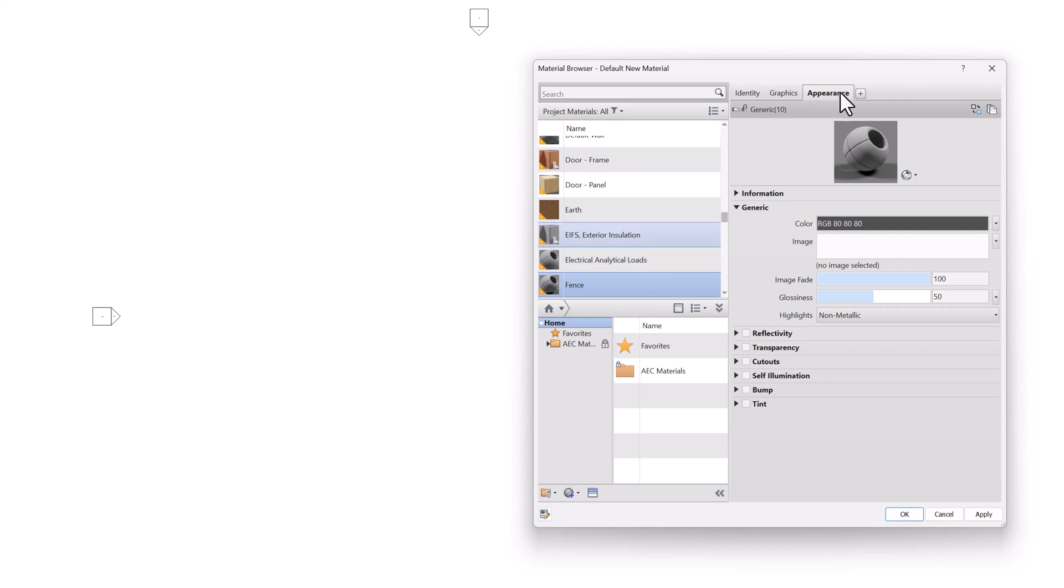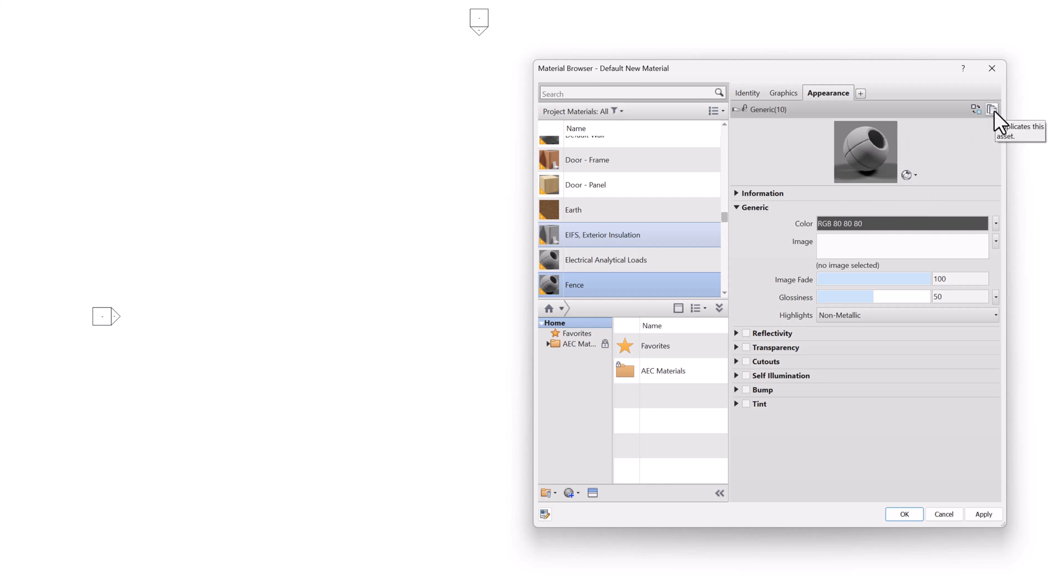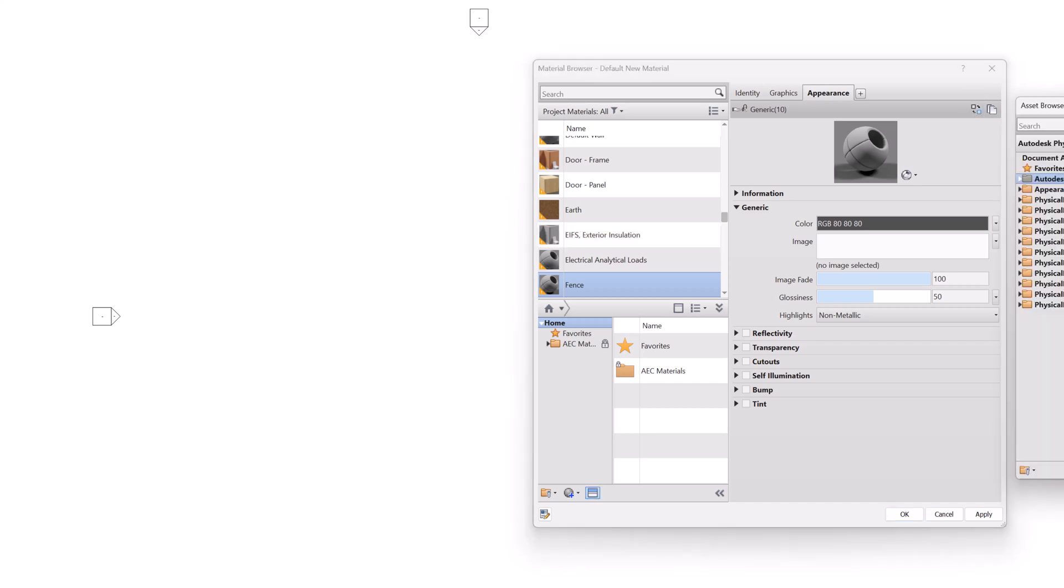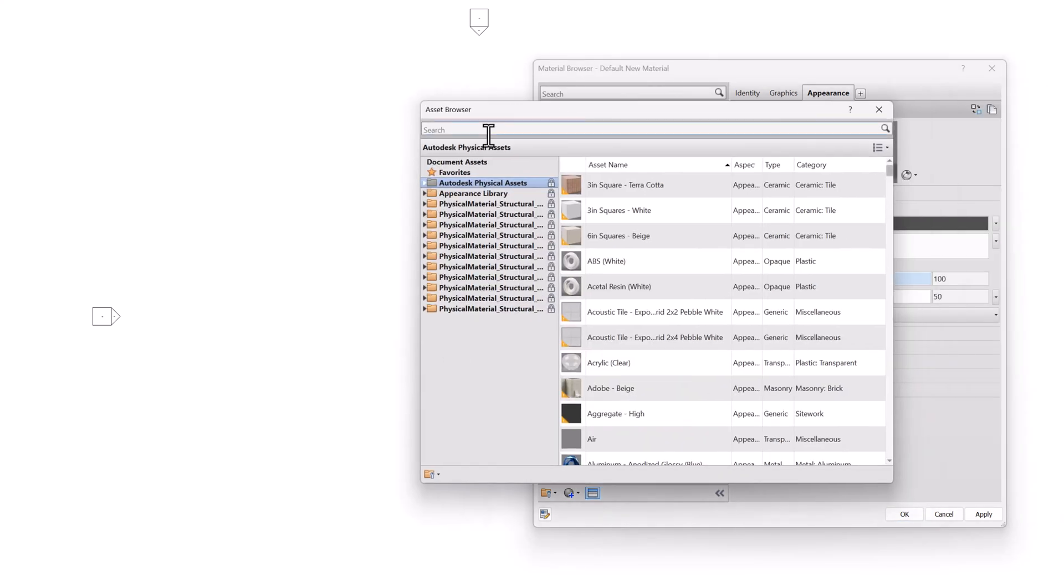And then we'll notice the Appearance Asset is just this gray color. And I'm going to click Replace This Asset, not the Duplicate one. Replace This Asset. And then this is searching the asset library, not the material library.